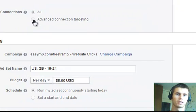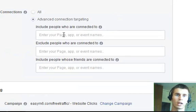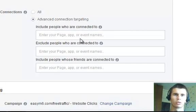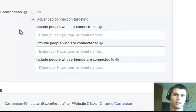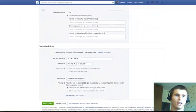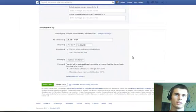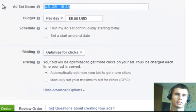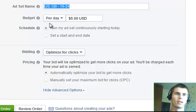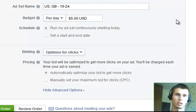Then connections. And this is based on your fan page. And you can include people who are connected to some sort of page or not. And these are options you can use. And the last part is campaign pricing. Now, here you can set the ad set name or whatnot. Then the most important thing is the budget.